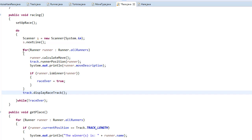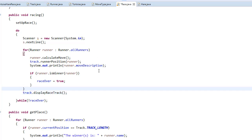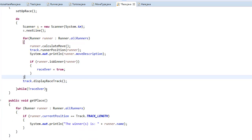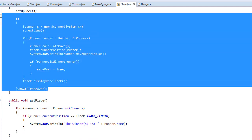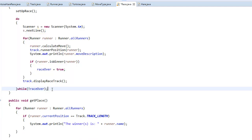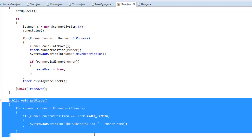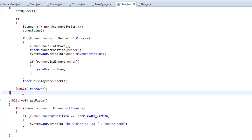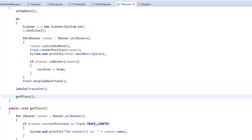After every runner finishes their move, we display it on the racetrack by calling the displayRaceTrack method. Once the do-while loop finishes — meaning the race is over — we call getPlace() to display who the winner is.